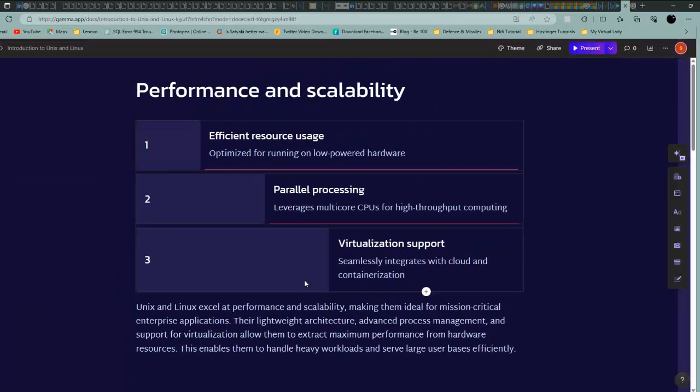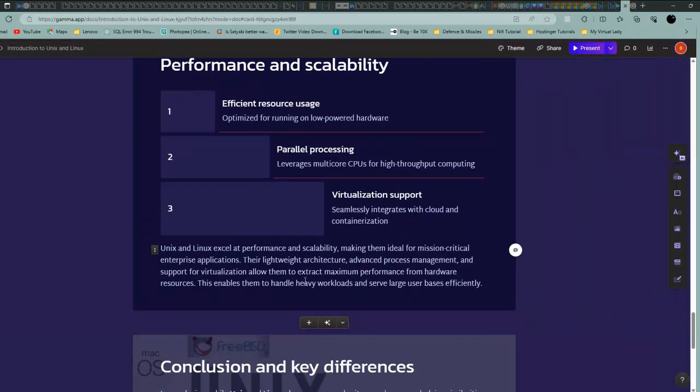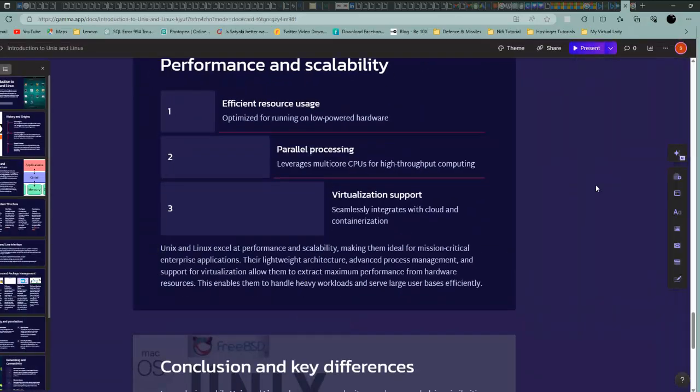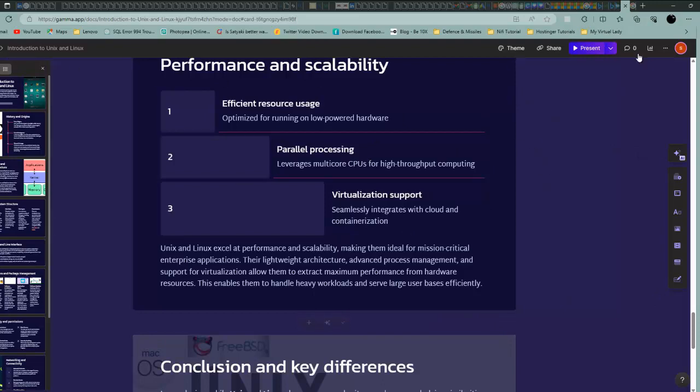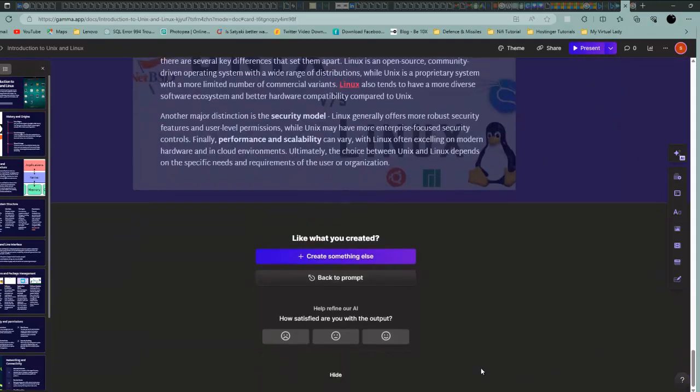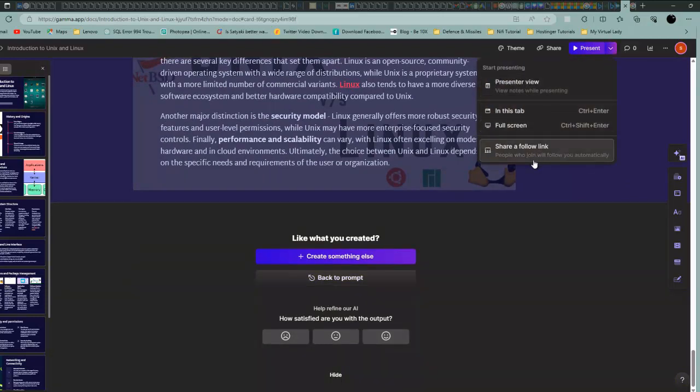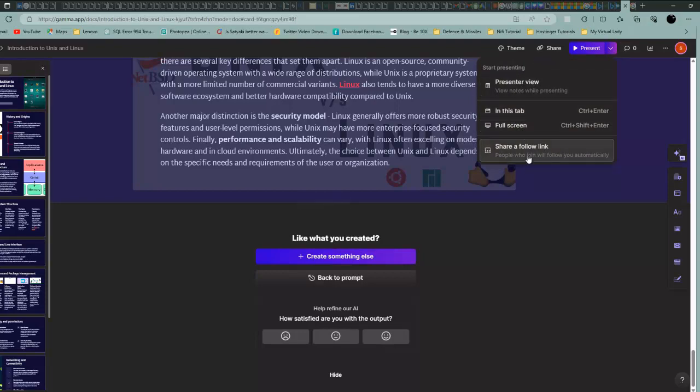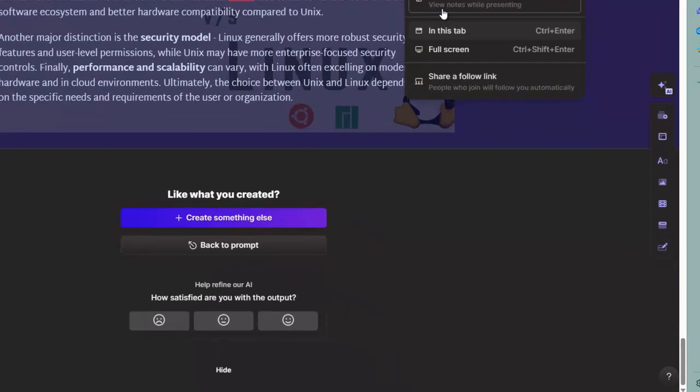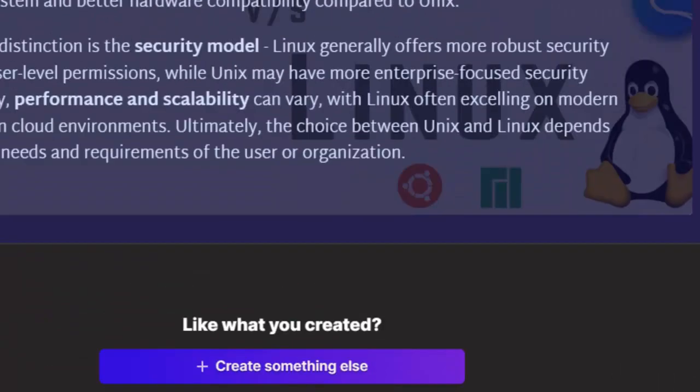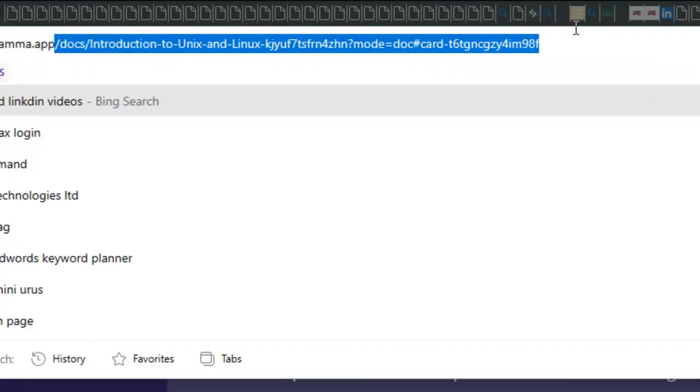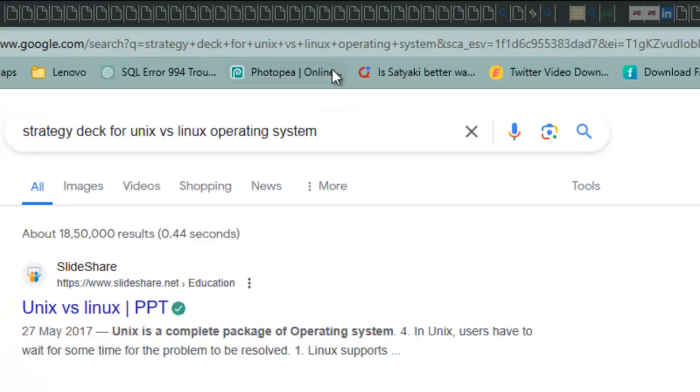This is what I wanted to show you. I think you can also download this PPT. You can share it or you can directly present it from here. If you want to change the theme, you can do it. You can also download the PPT, I think. Let's go to a new window of Gamma application.